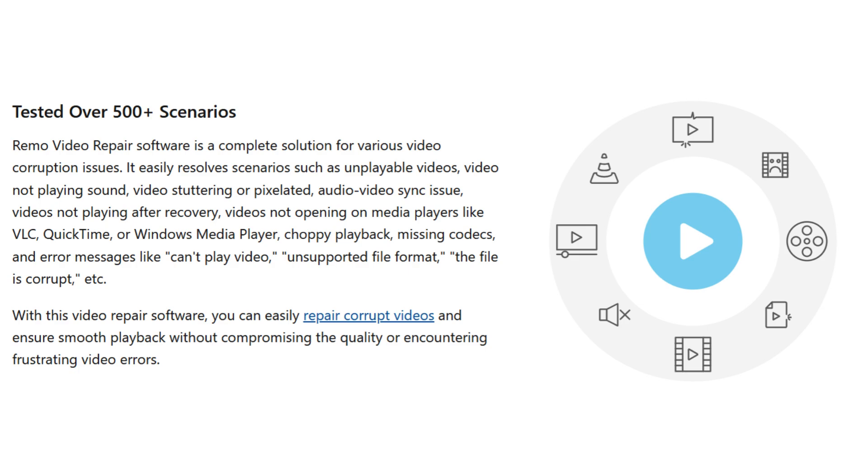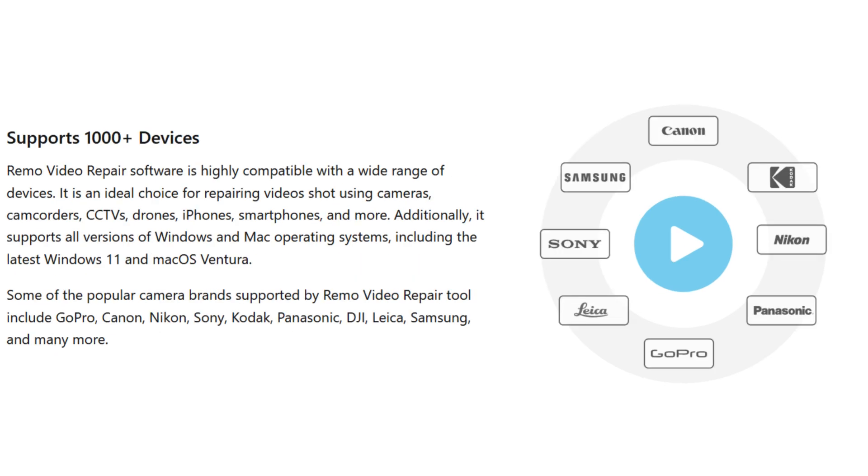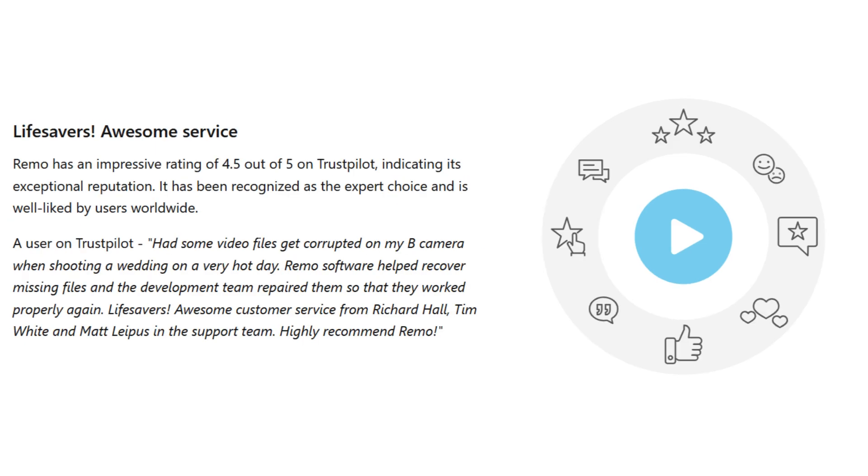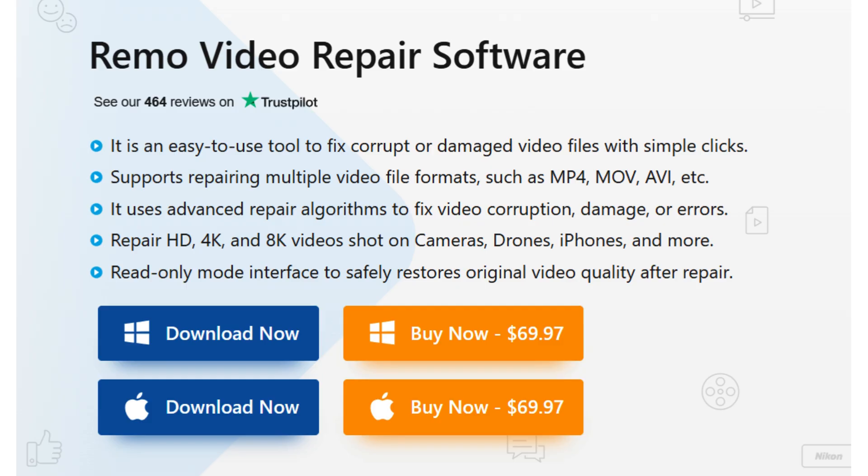This method may not help you fix GoPro videos that are freezing, choppy, or with other video problems. For those videos, you'll need to use Remo Video Repair Tool. It is a great tool for fixing corrupted GoPro videos.